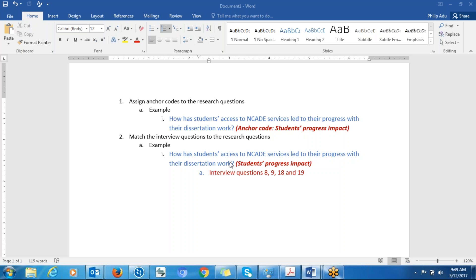Participant responses to these interview questions will help you address this research question. The essence of doing that is that when you have the transcripts, you know where to go. If you want to develop notes to address a research question, you go to interview question 8, see participant responses, go to interview question 9, see participant responses, identify significant information, and then label them.